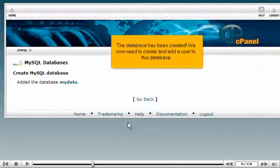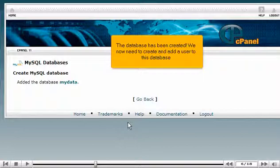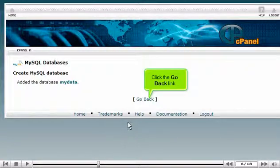We now need to create and add a user to this database. Click the Go Back link.